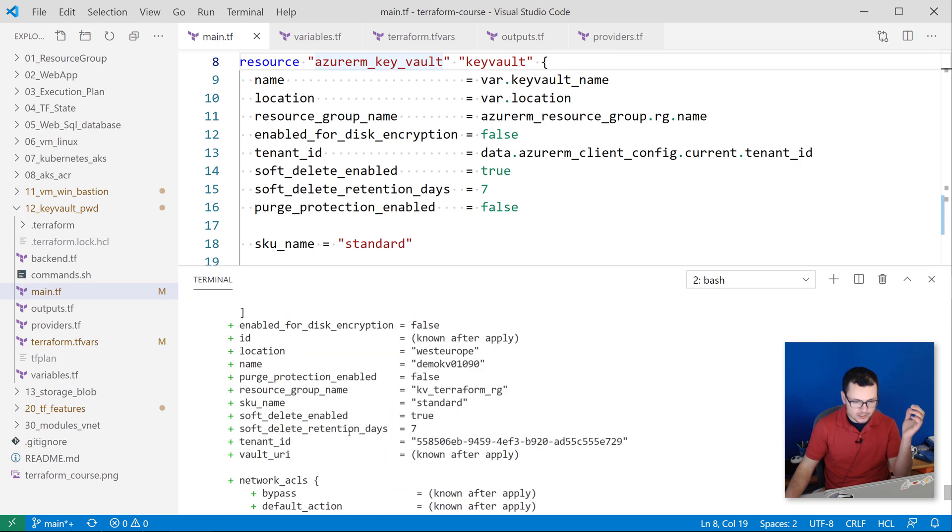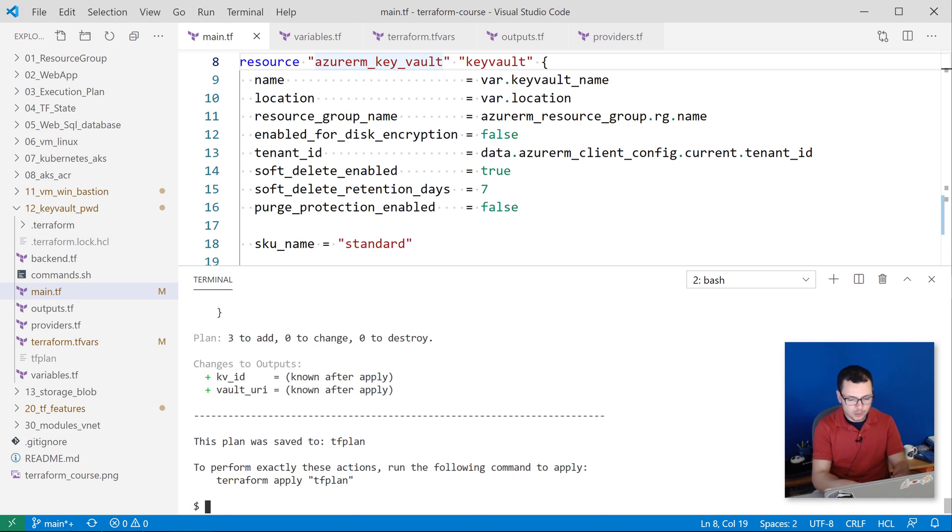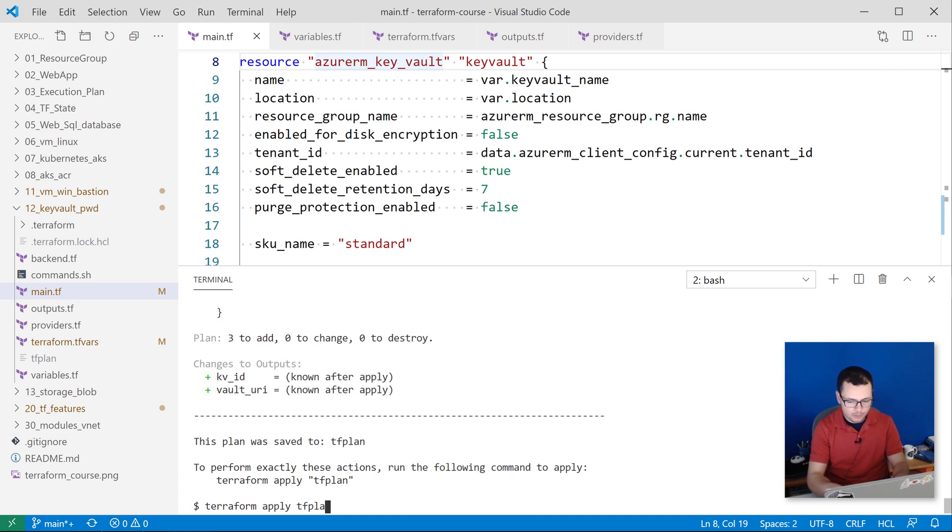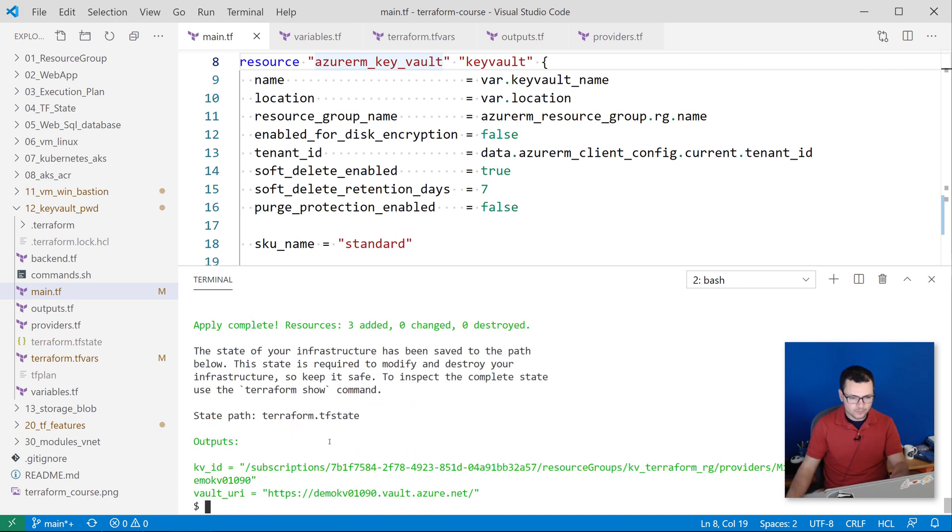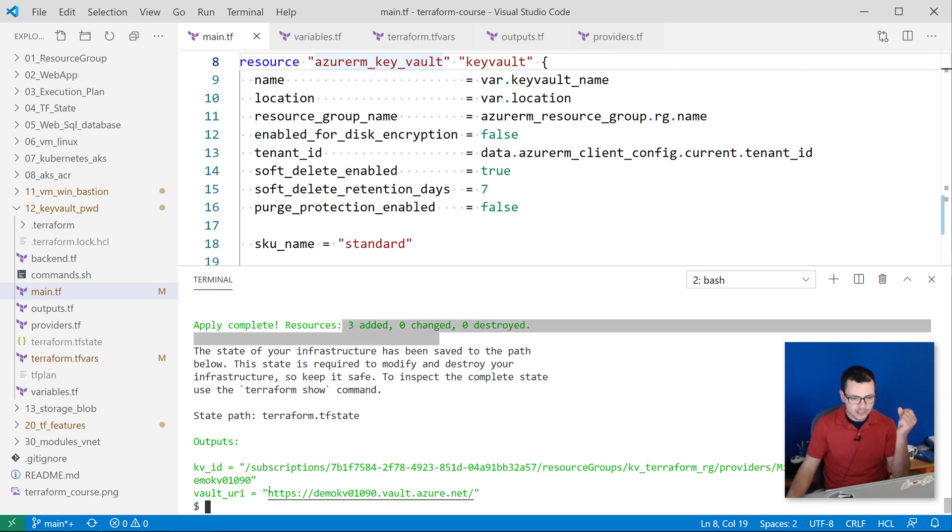Let's now apply that plan, so I'll use the command terraform apply and then the name of my plan that I have called tf plan. Great, now it applied complete successfully and I have my three resources that were created. And here I get the Key Vault ID and the URL of my new Key Vault instance.